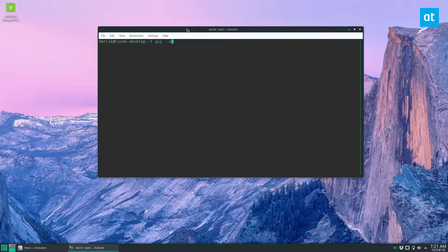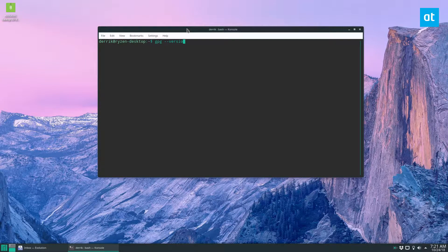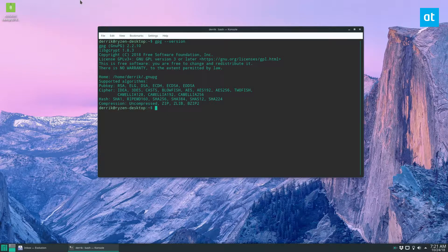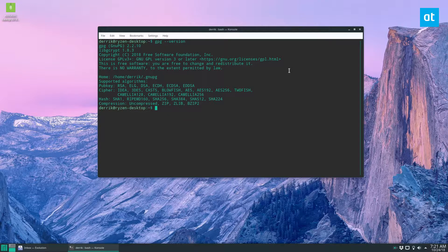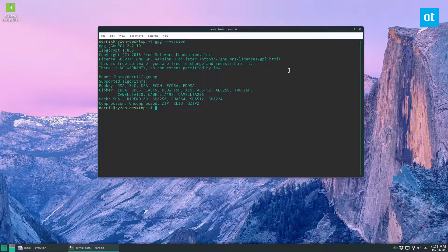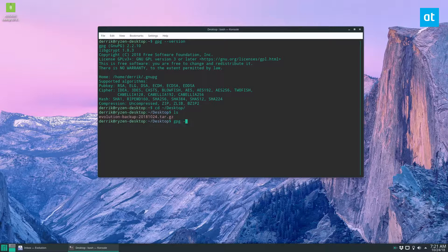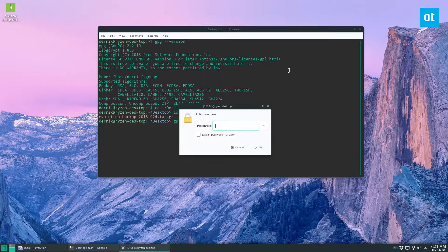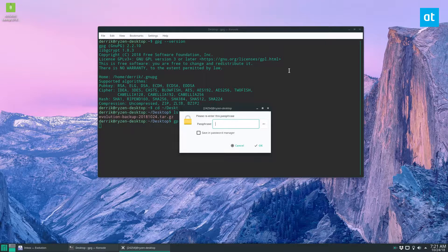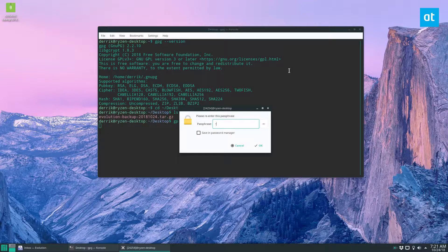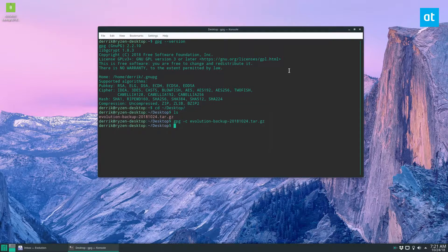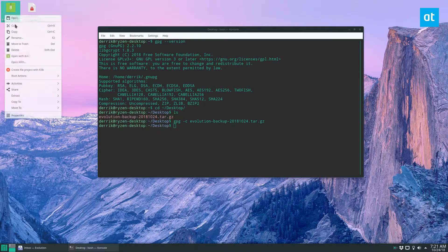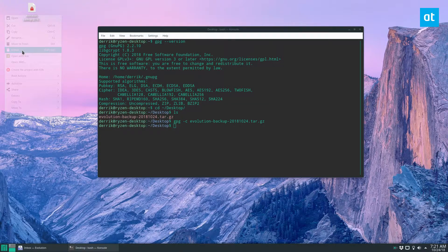To make sure you have GPG just run this command here and then if it works you'll know that you can use it. From there you want to go to where you saved your backup, in my case the desktop, and then I just need to do GPG -c and then Evolution. Enter my super secret password and then we have an encrypted backup and then we can delete this backup.